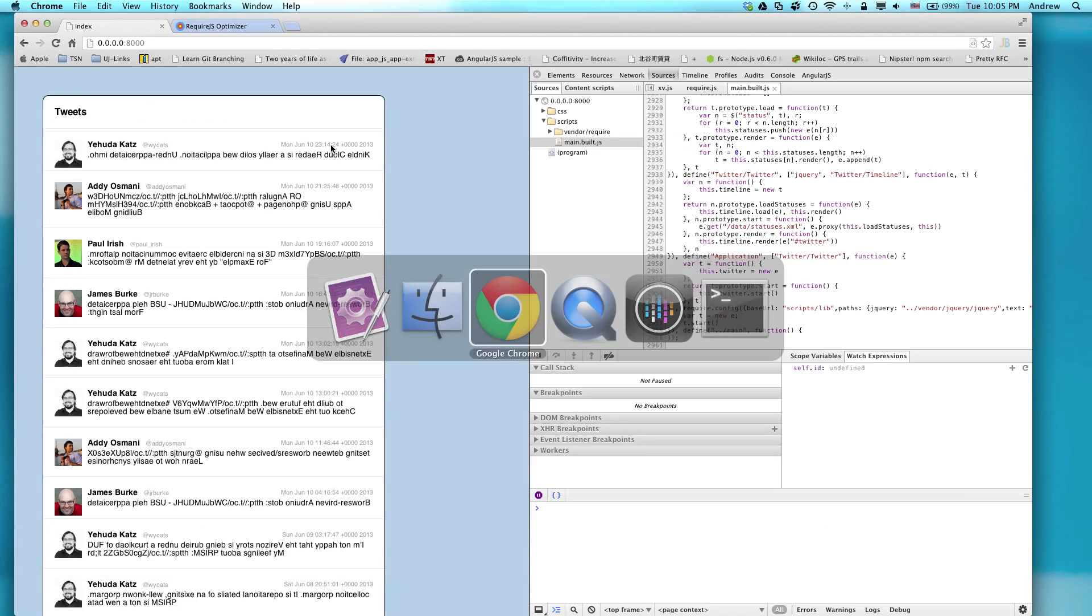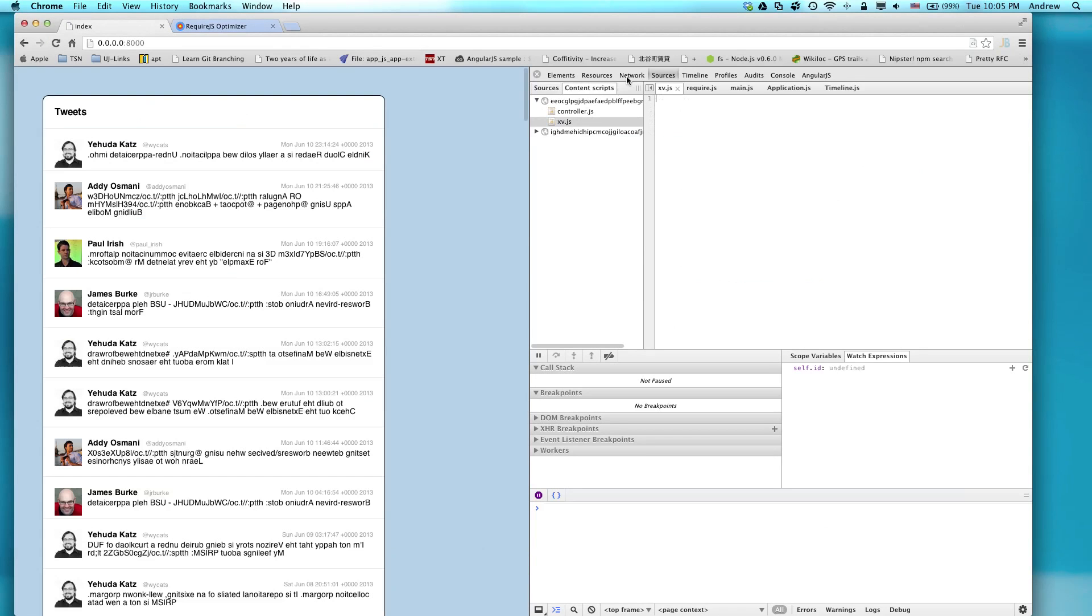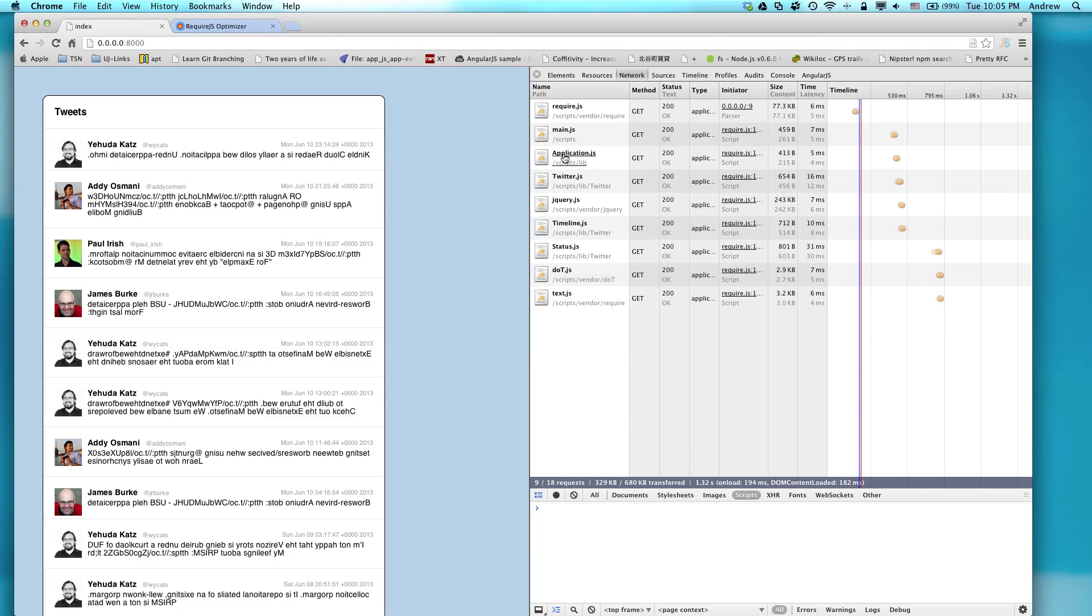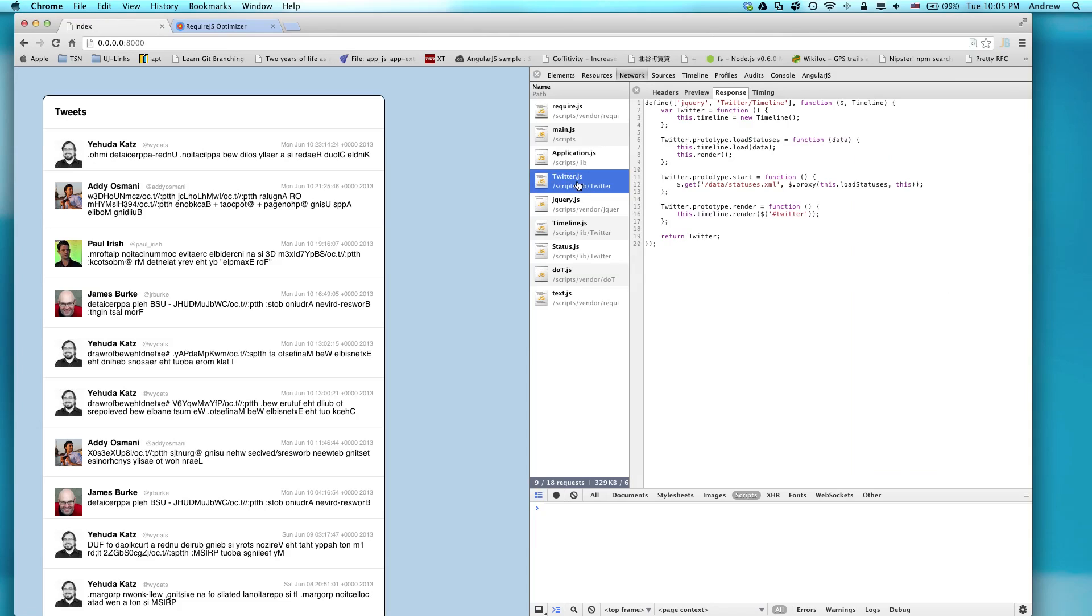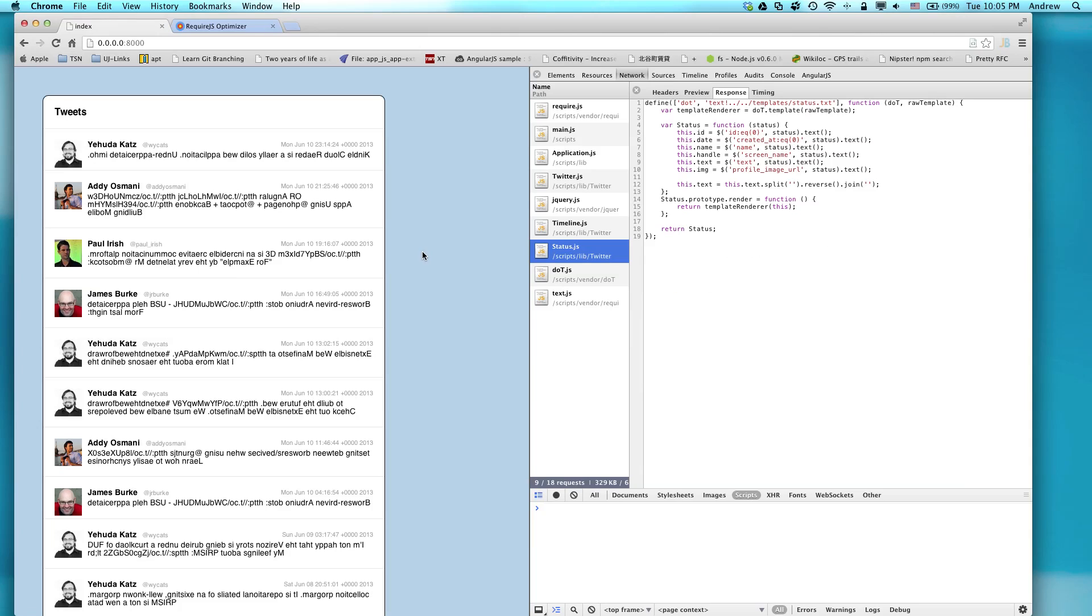Now if we reload this and load up the network panel, you should see that where before we had Require and one more file, now we have Require and eight files, a lot better. And these are all broken, fairly small, bite-sized, easy to understand and easy to fix if there are issues with it.